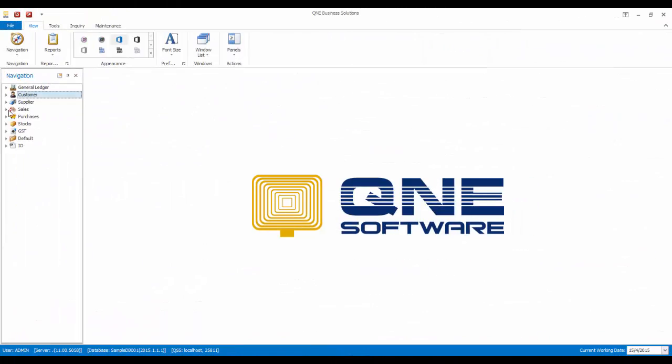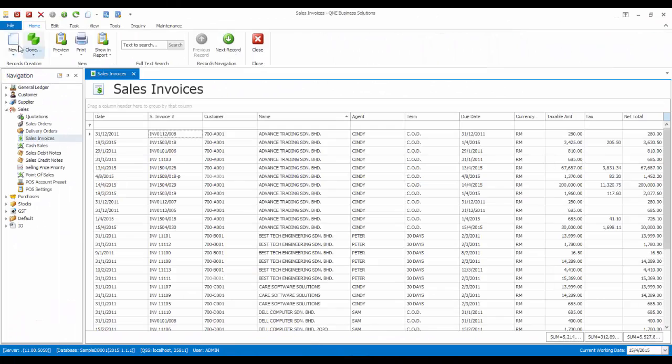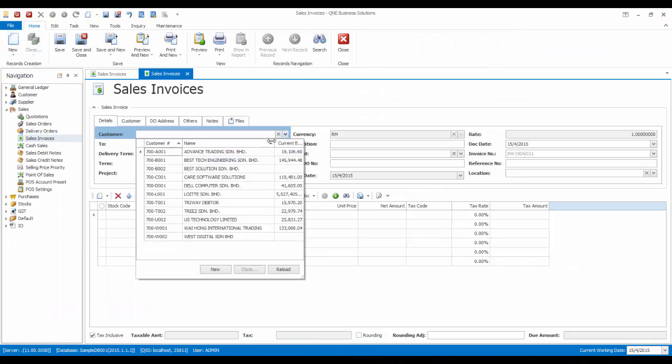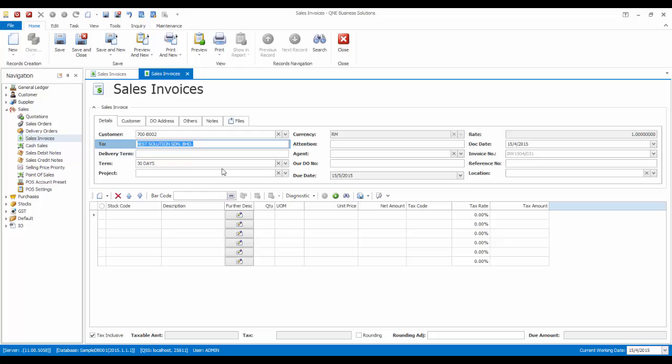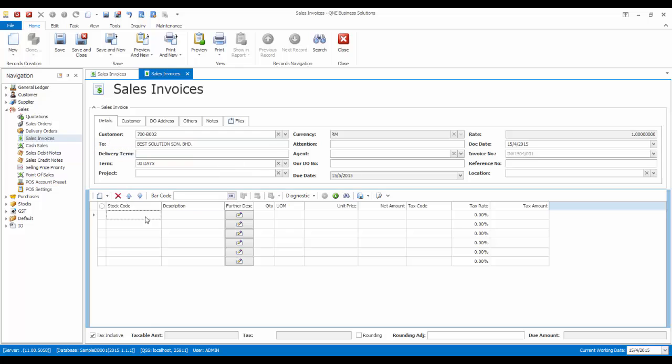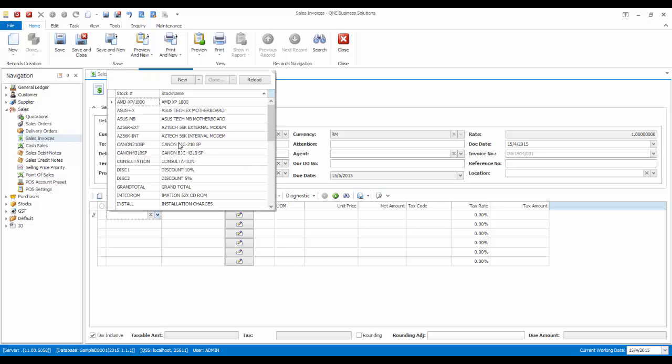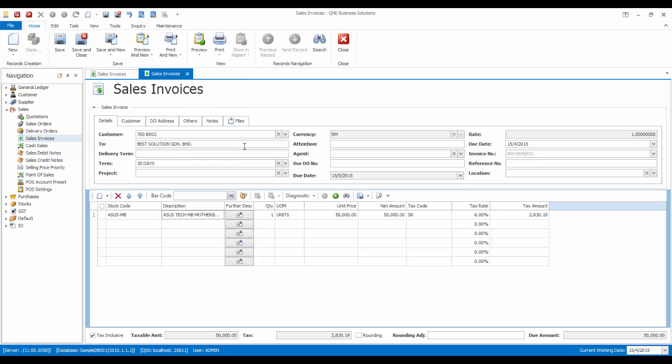Now let's issue a sales invoice to Best Solutions in Rambahat. The total amount is $90,000.